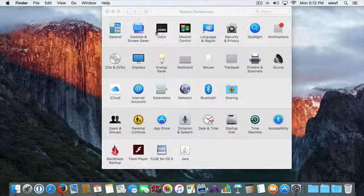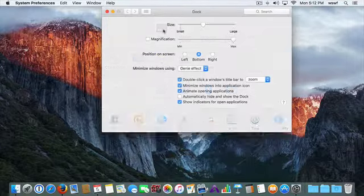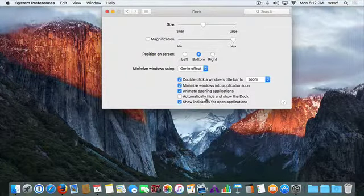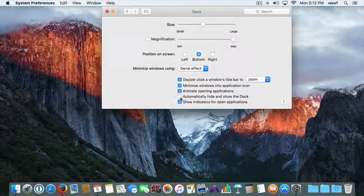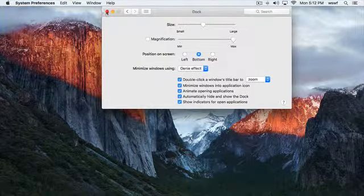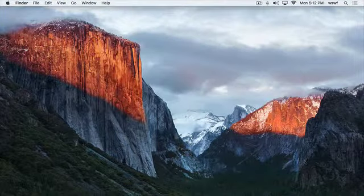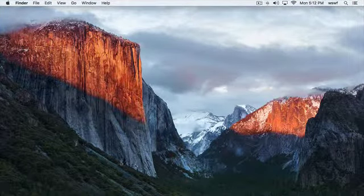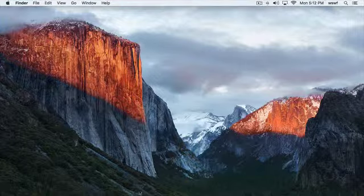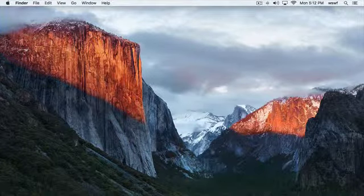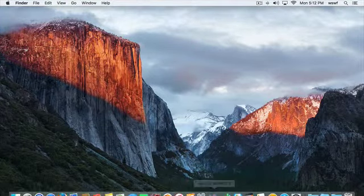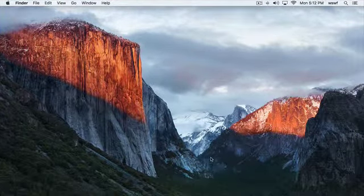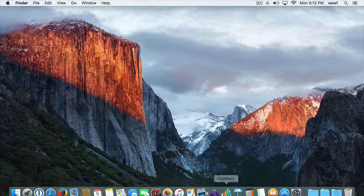You know, for a long time you've been able to go to the dock and say automatically hide and show the dock. What that does for you if you're working on a small computer is it gives you a little more real estate on the bottom of the screen. When you need to see the dock, you just pull your mouse down here and the dock appears.